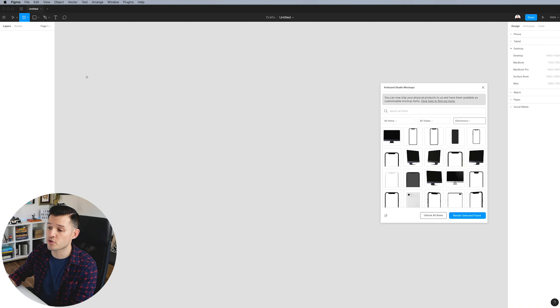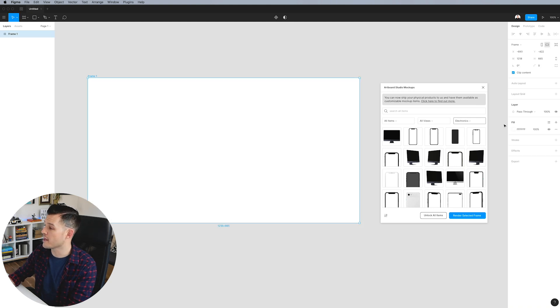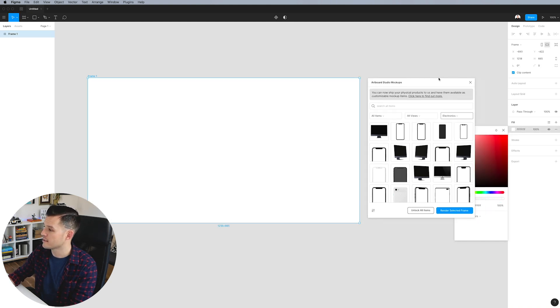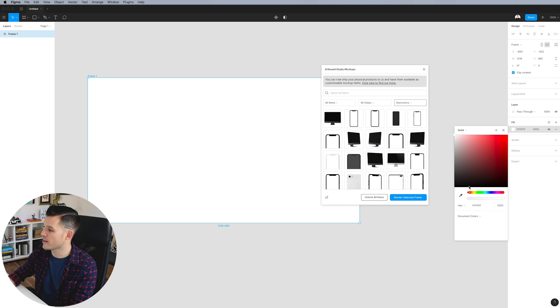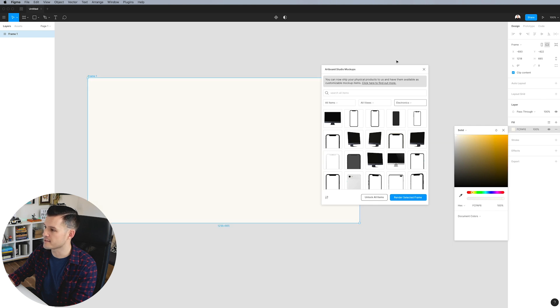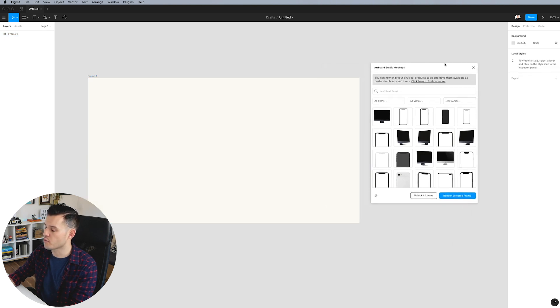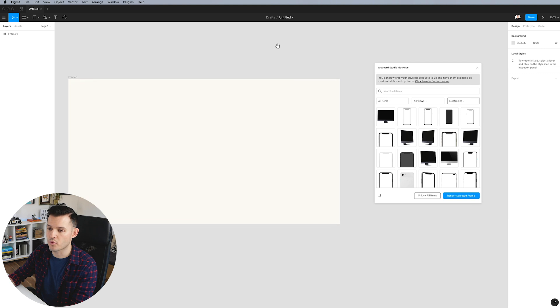Before we go too much further, let's just draw an Artboard on our canvas and let's move this out of the way. Let's give it like a nice warm, kind of neutral tone, maybe a little bit more on the neutral side of things. That's kind of nice. Something to work on, something to work with.